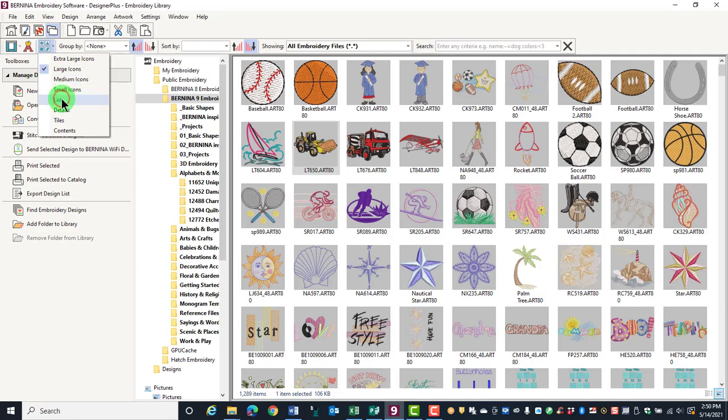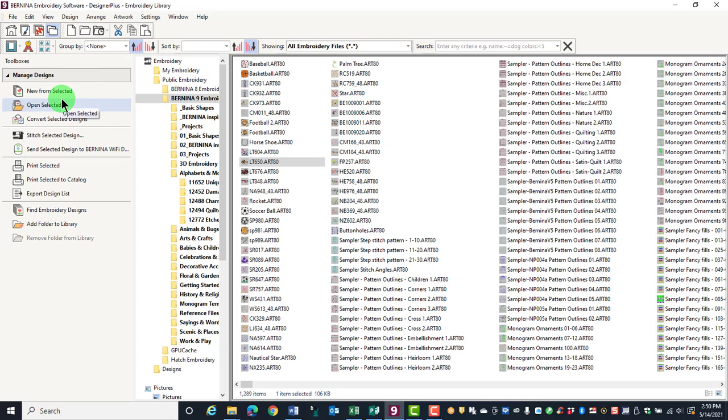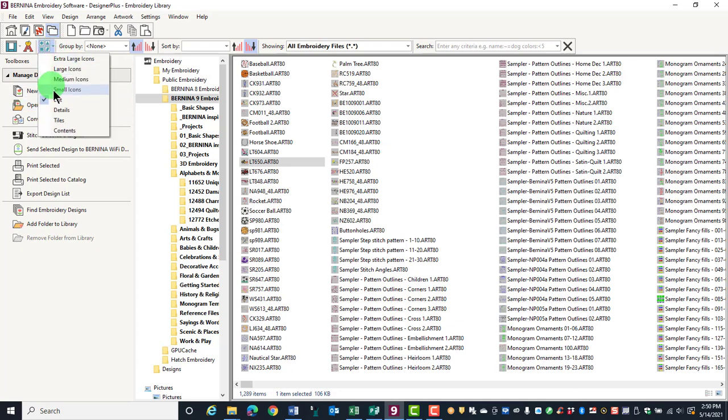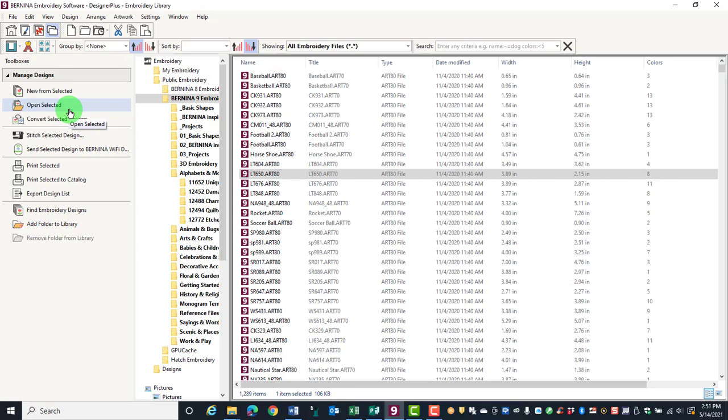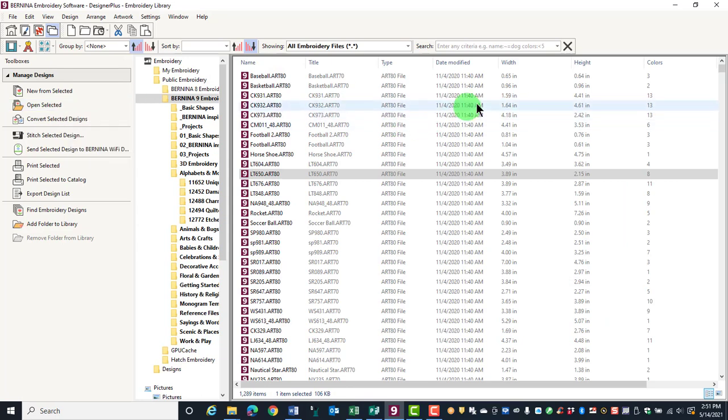A list will give you a list of the embroidery designs. Details will give you more detailed information and include information about the size of the design and the number of colors.